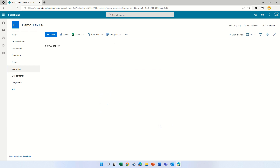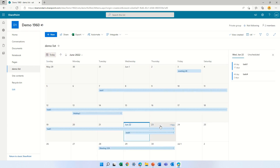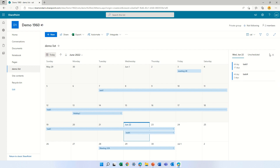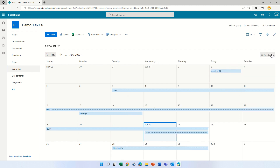We created it and you see all kinds of tasks. Everything is in the same color so it's a bit boring. Let's see what we can do.